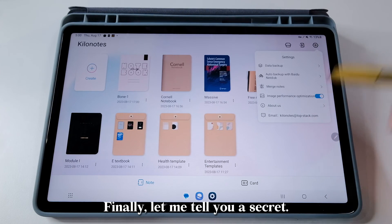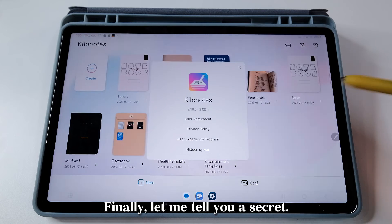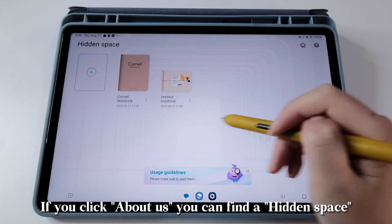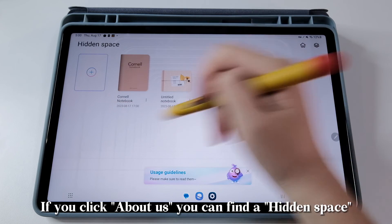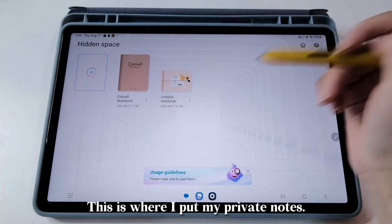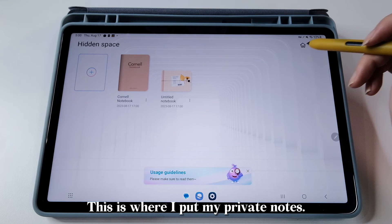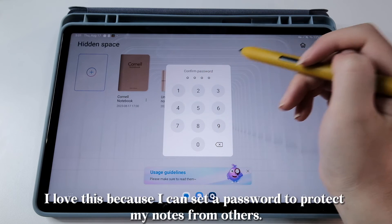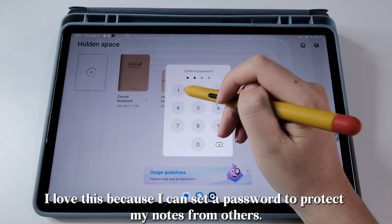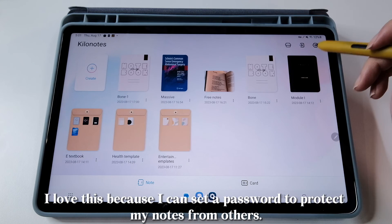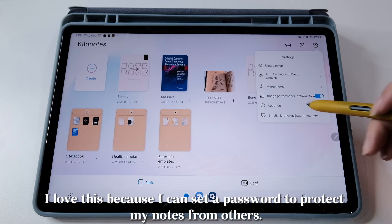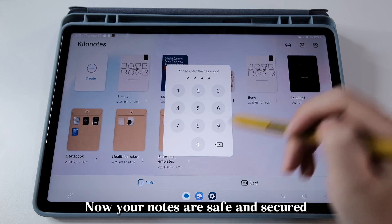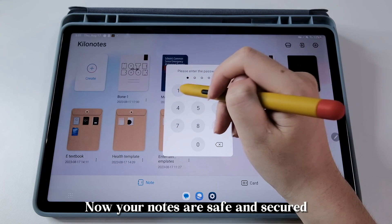Finally, let me tell you a secret. If you click About Us, you can find a hidden space. This is where I put my private notes. I love this because I can set a password to protect my notes from others. Now your notes are safe and secured.